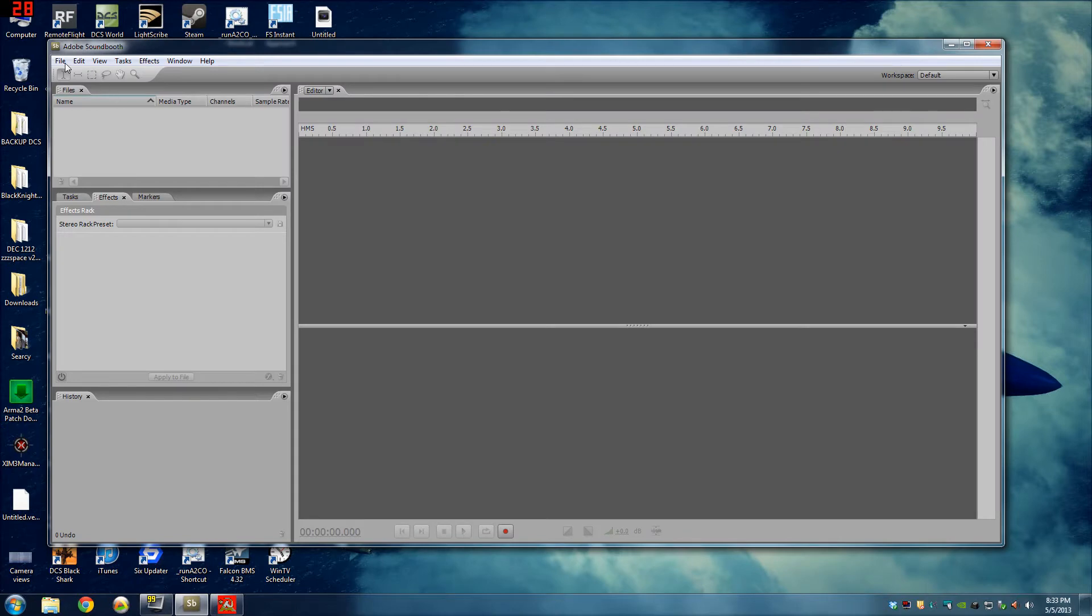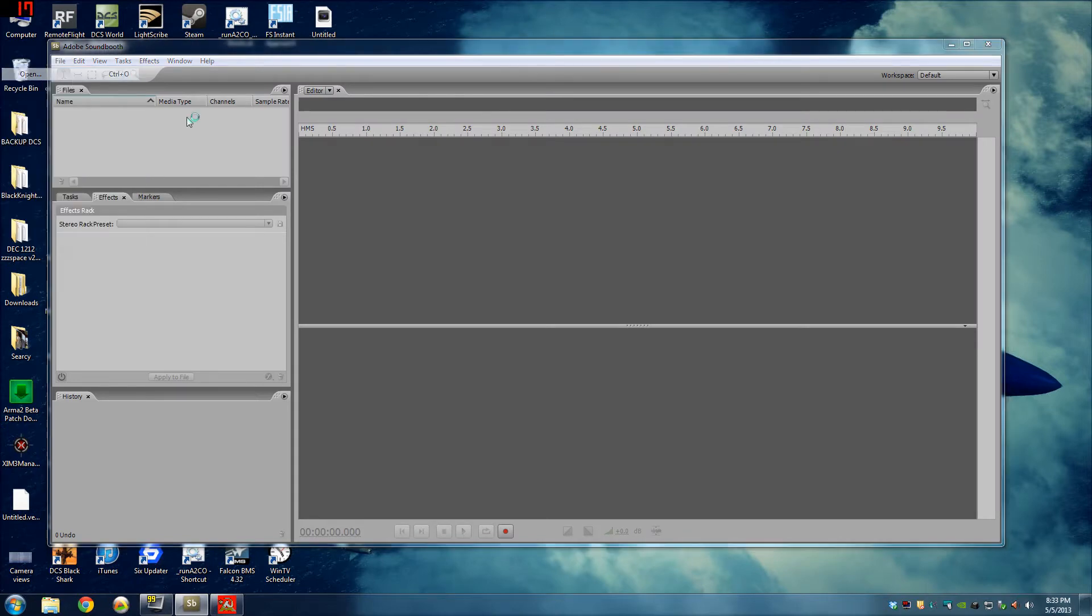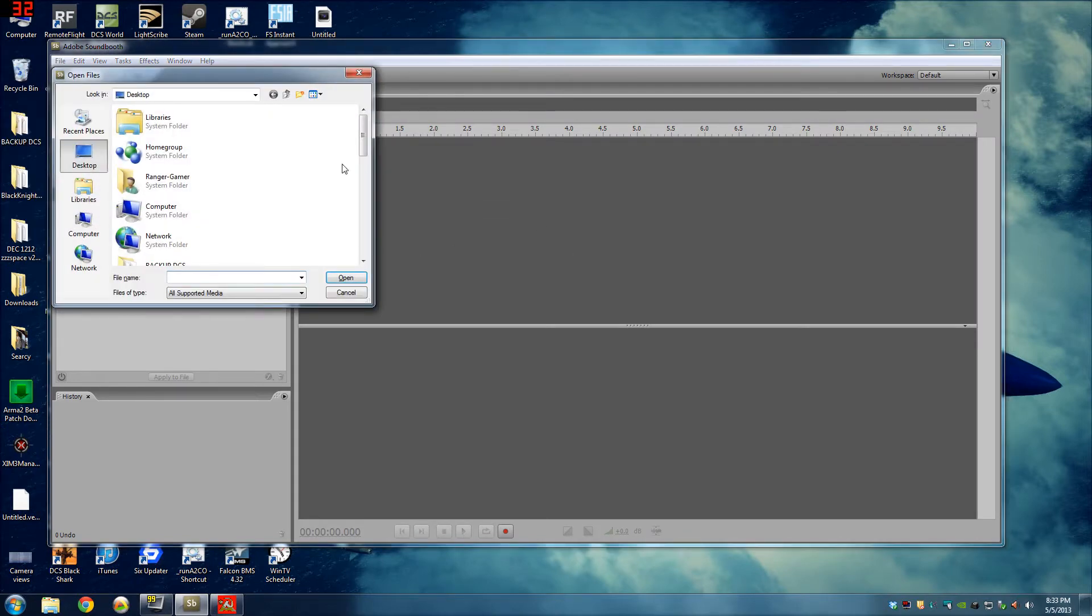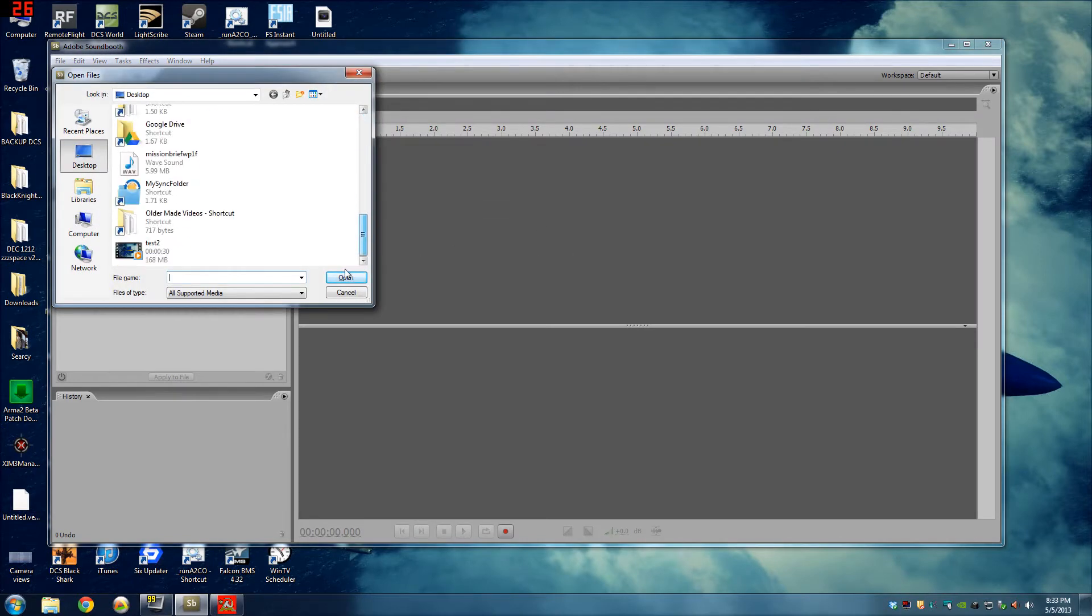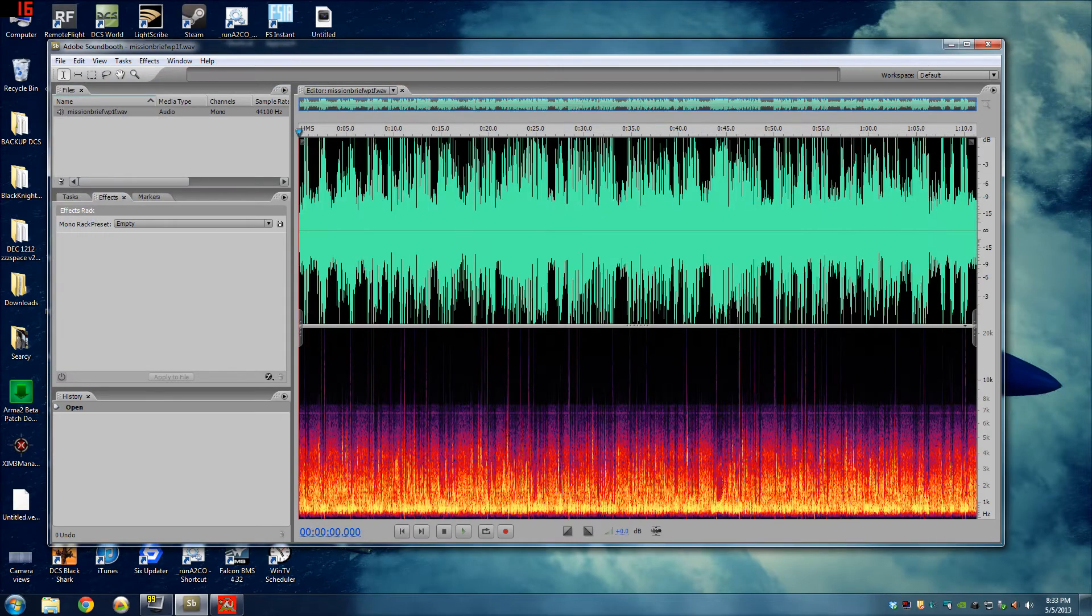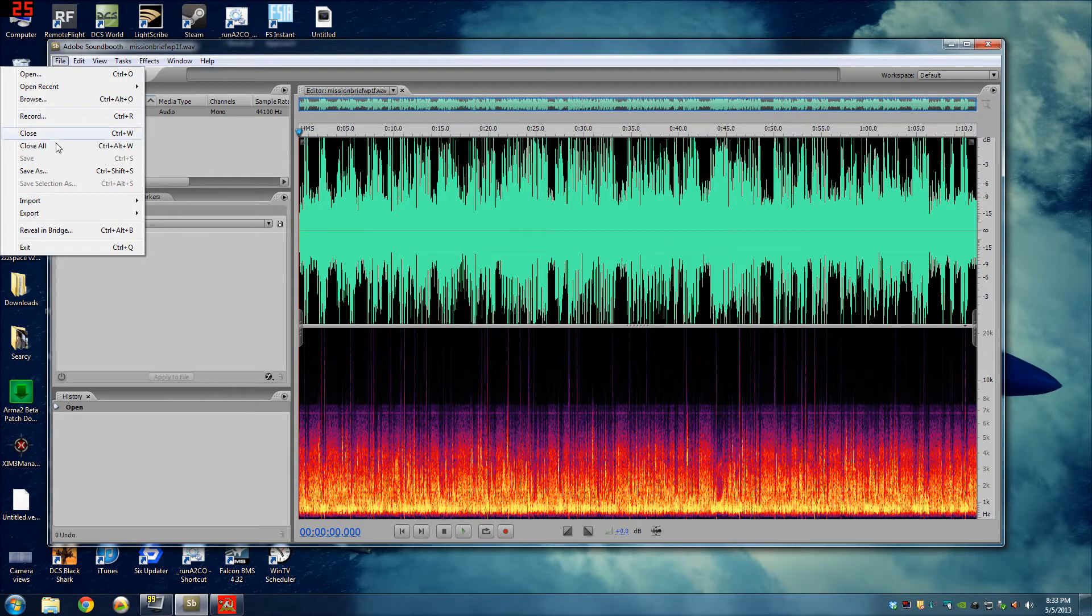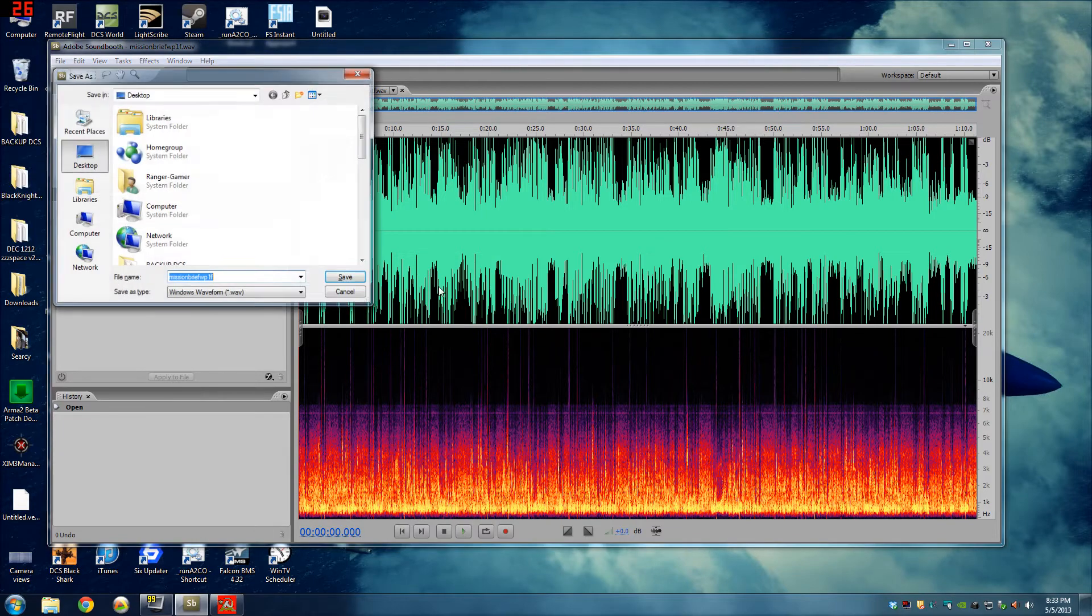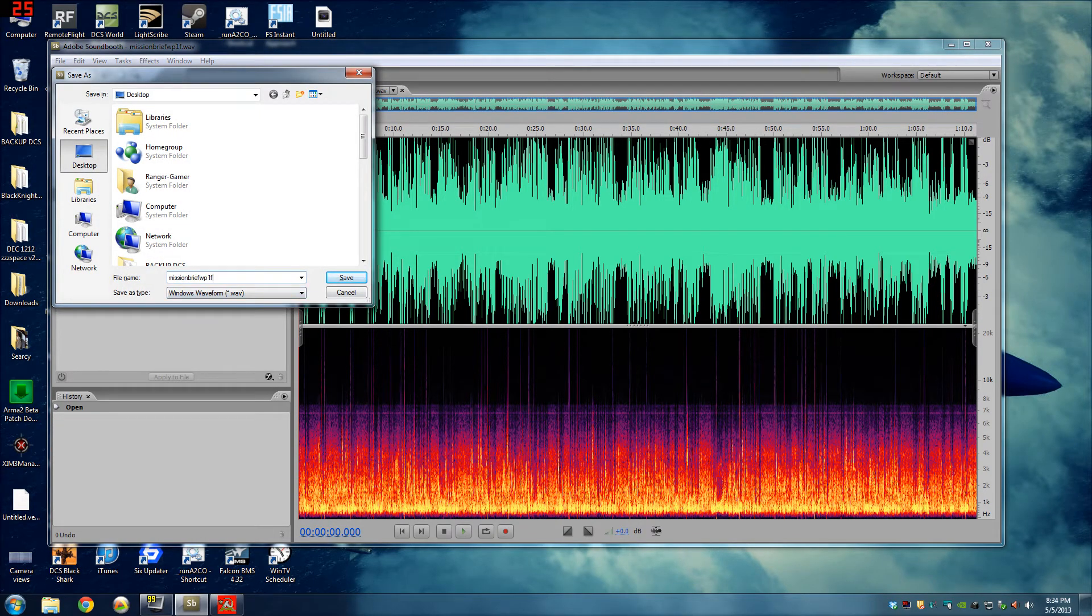First thing, let's go ahead and get that file opened. And I'm going to save it as another WAV file, version 1.